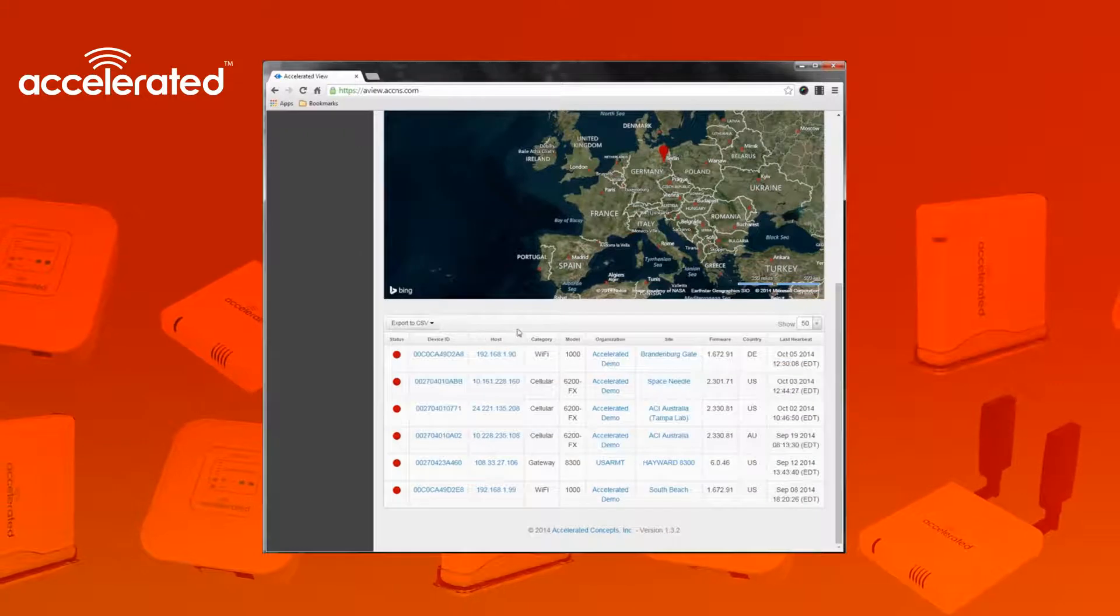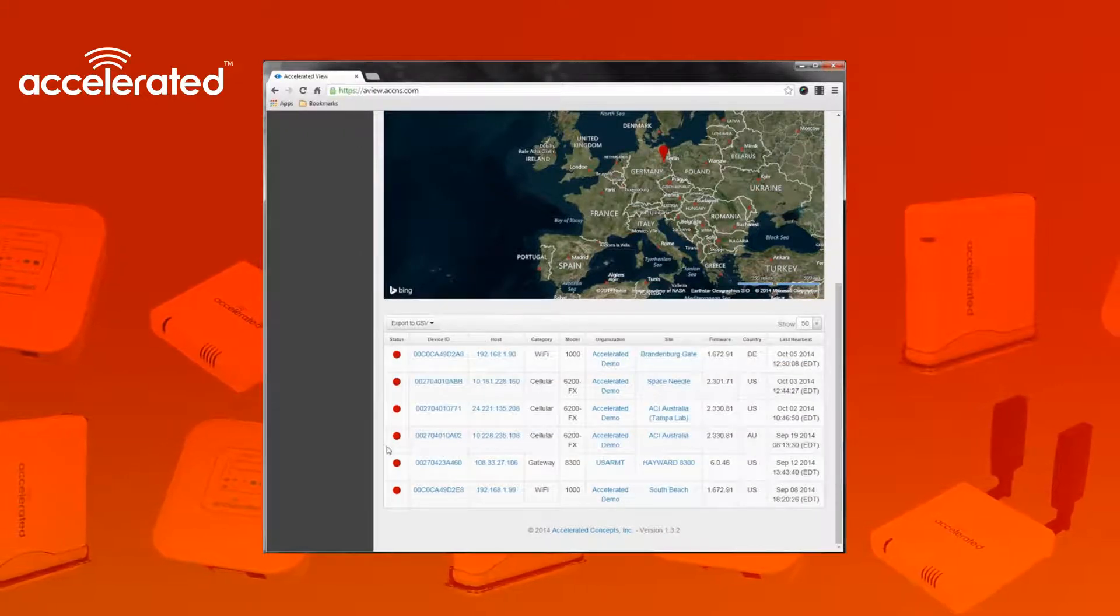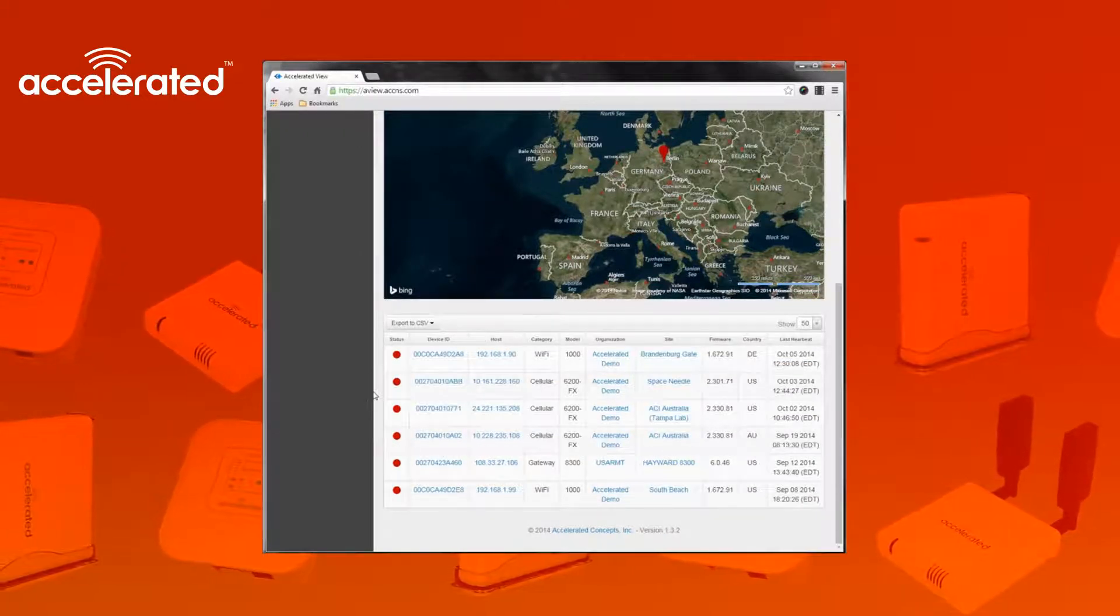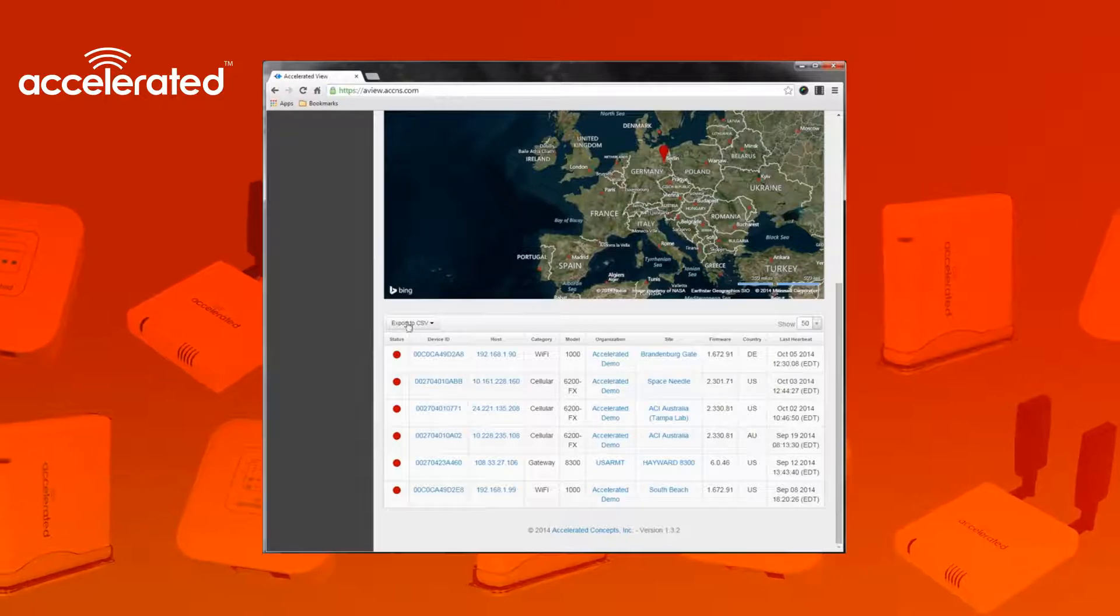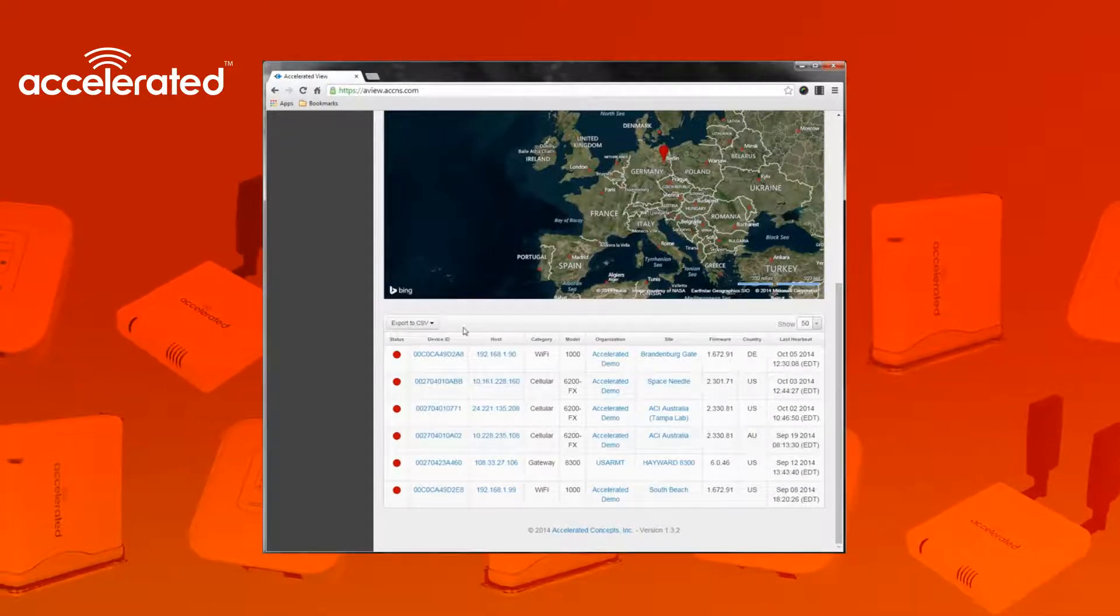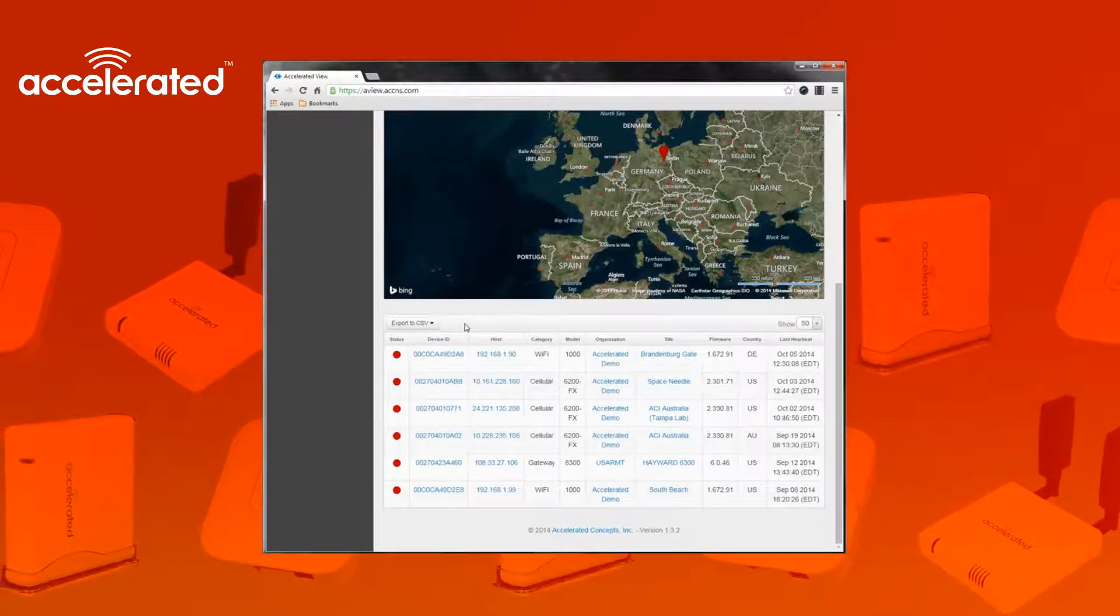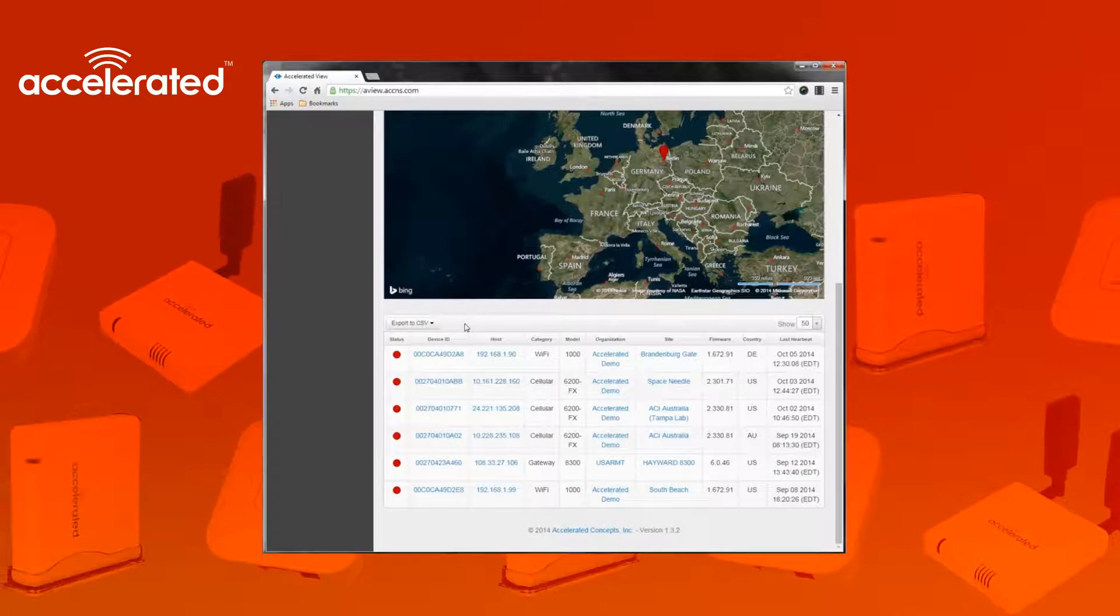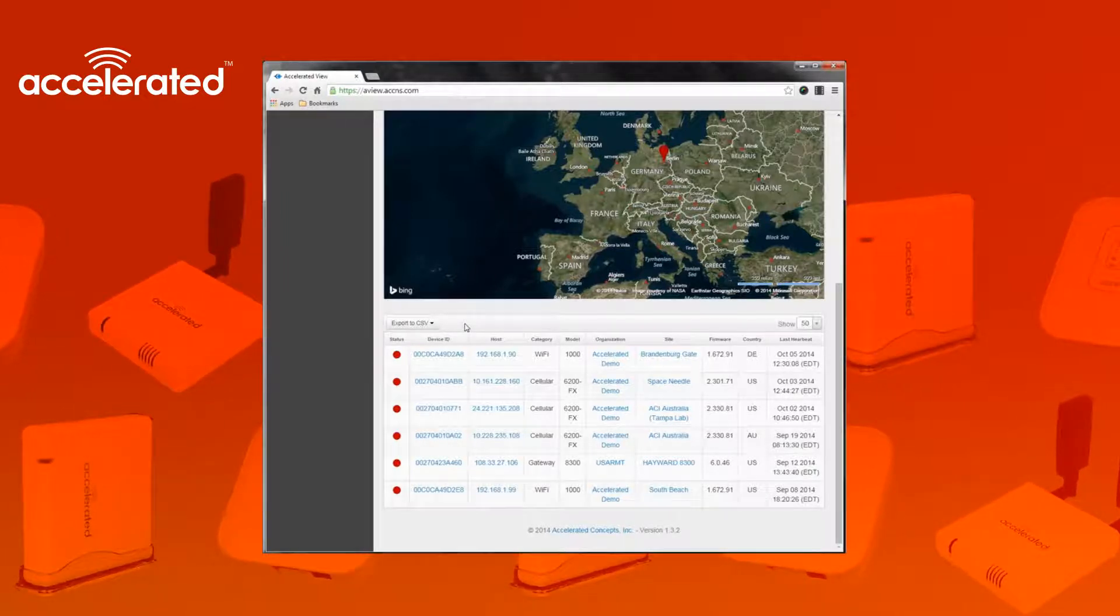Anytime you see an index like this with rows and columns, you can actually export this index to a CSV file for any sort of reporting you need to provide to users or customers.